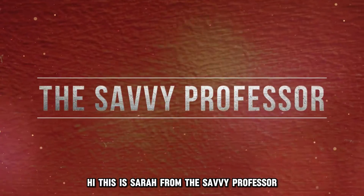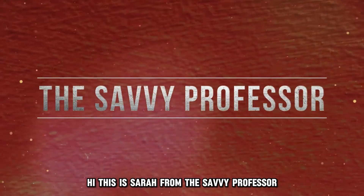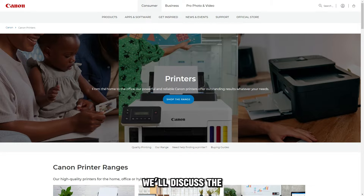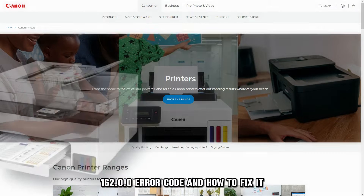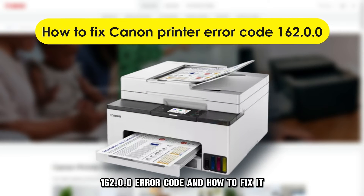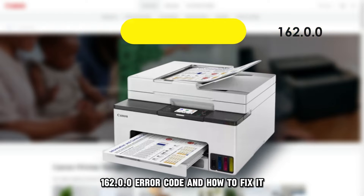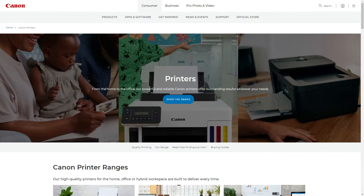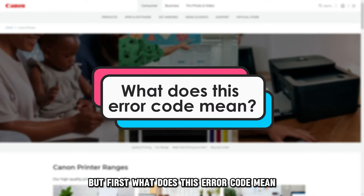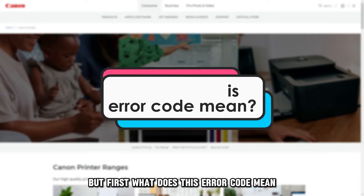Hi, this is Sarah from The Savvy Professor, and in today's video, we'll discuss the 162.0.0 error code and how to fix it. But first, what does this error code mean?